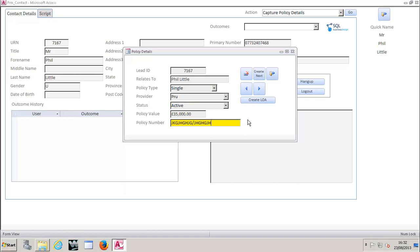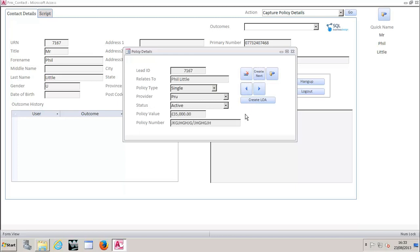In this case, if people have multiple values to a single question, rather than having lots and lots and lots of fields for each line of data, what we do here is we just say create next. You can see here that the lead ID still matches. We can fill all that information in again and you can keep going and going and going. We're just going to delete that because we don't need it. Just create LOA here.